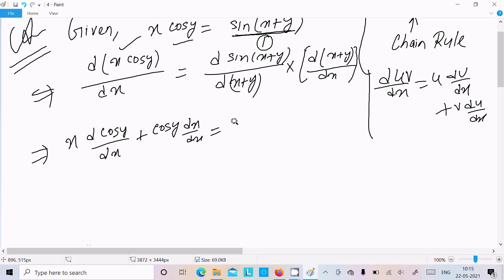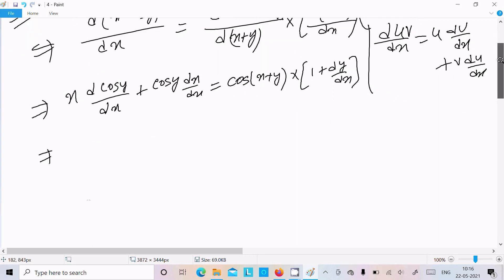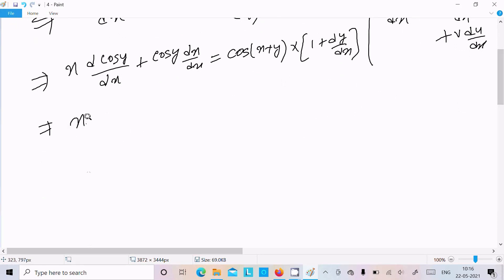The differentiation of sin is cos, so for the right side we get cos(x+y). Then by the chain rule, we multiply by the differentiation of (x+y), which gives dy/dx. Here differentiation of y is dy/dx.